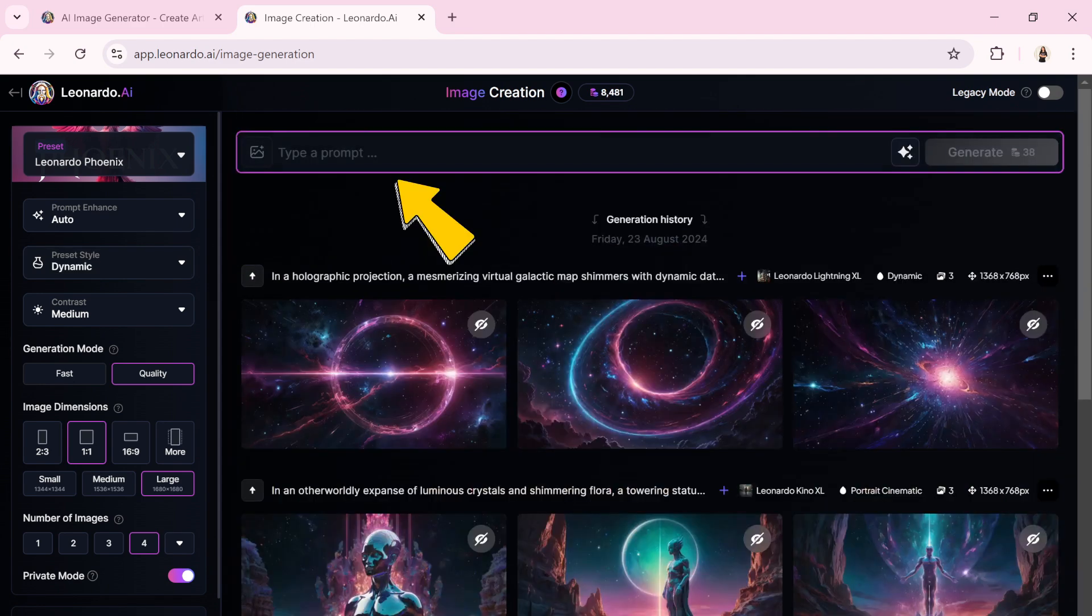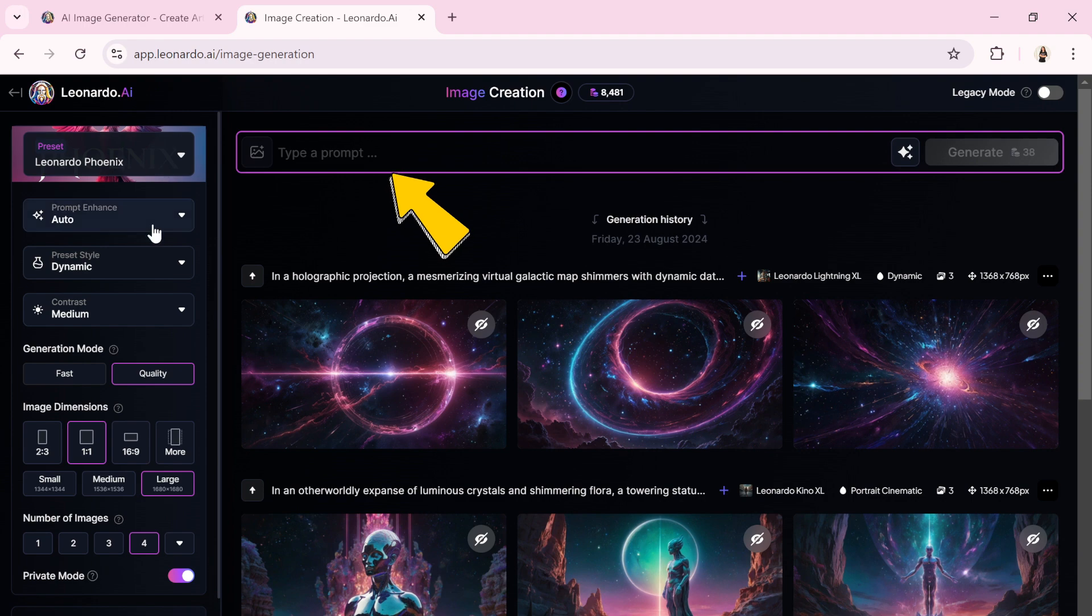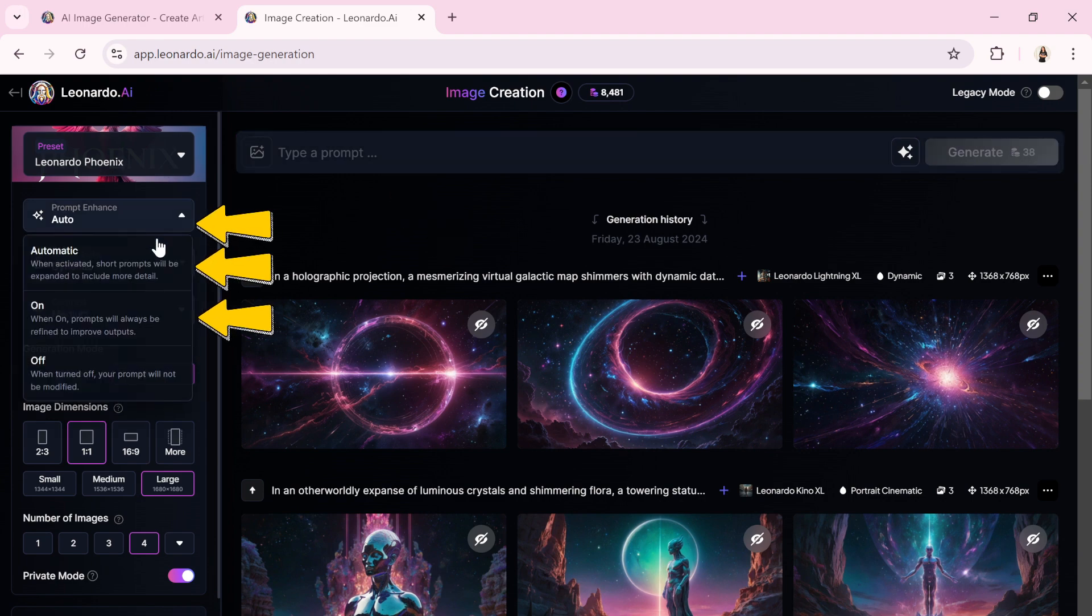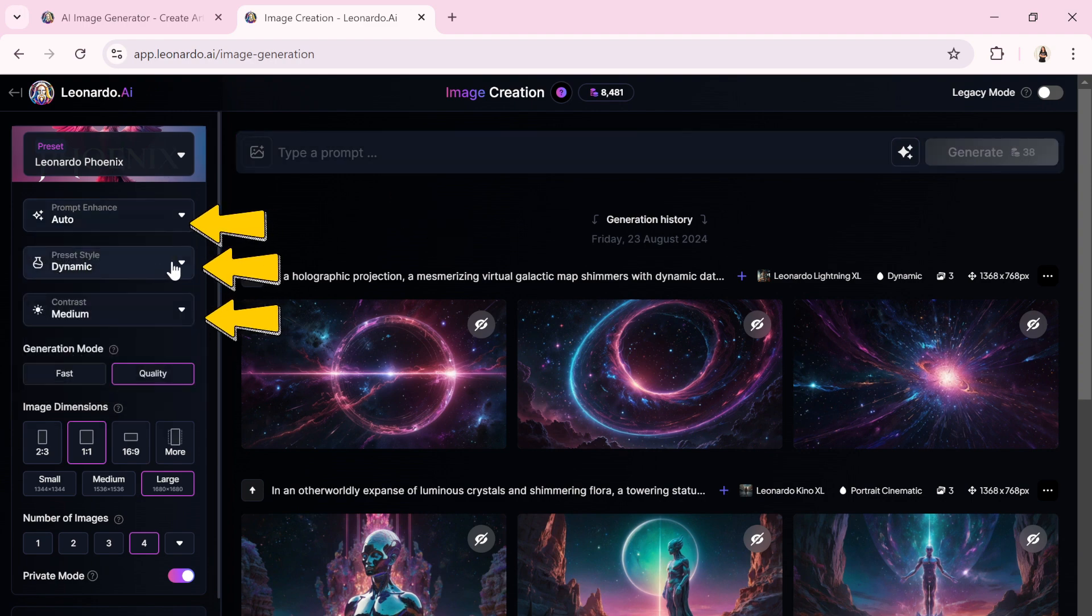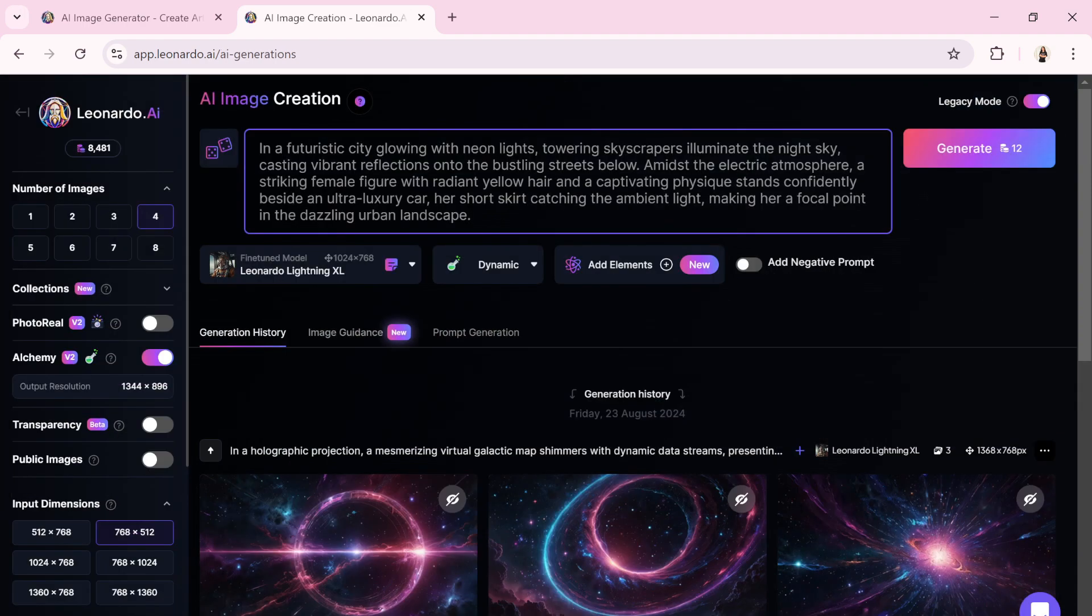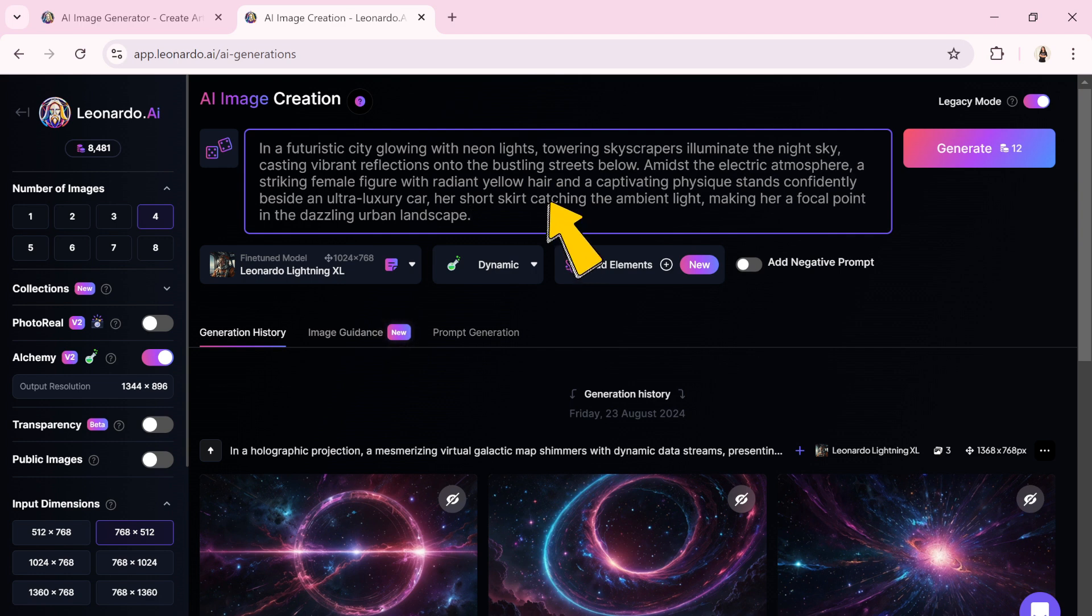There's a text box for entering prompts, and just below it, a drop-down list to select the model based on your prompt. For example, I'll paste the prompt I prepared earlier into the text box.